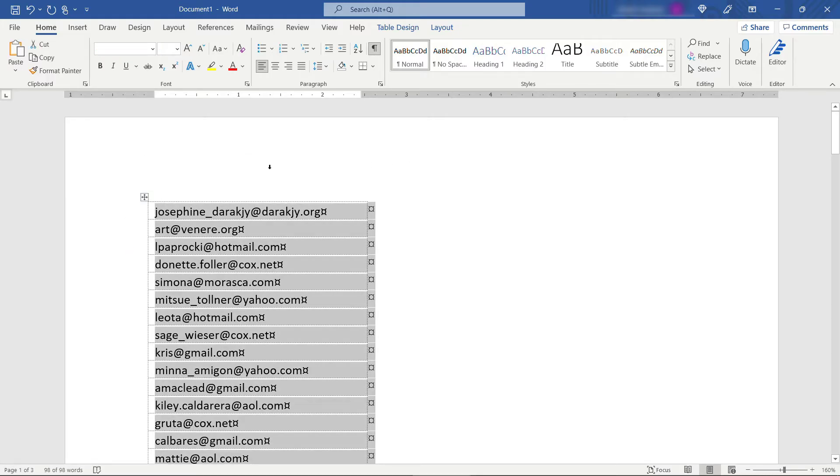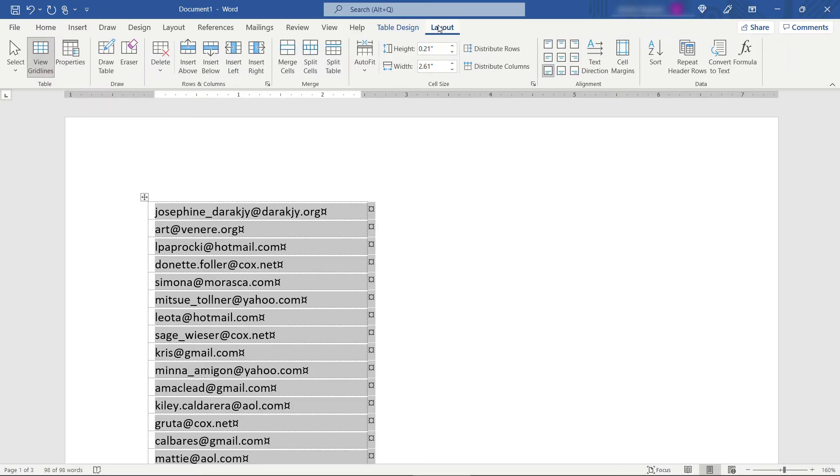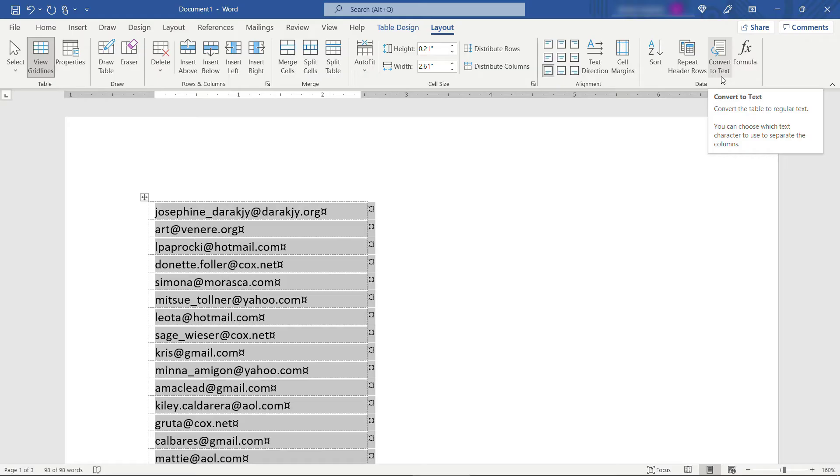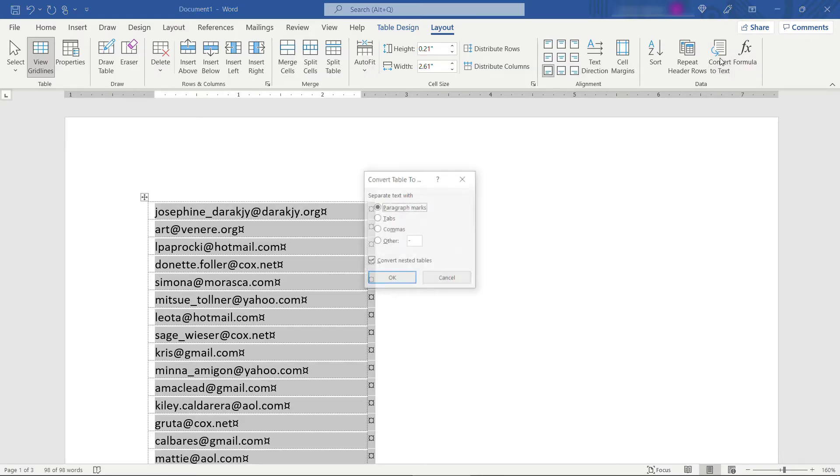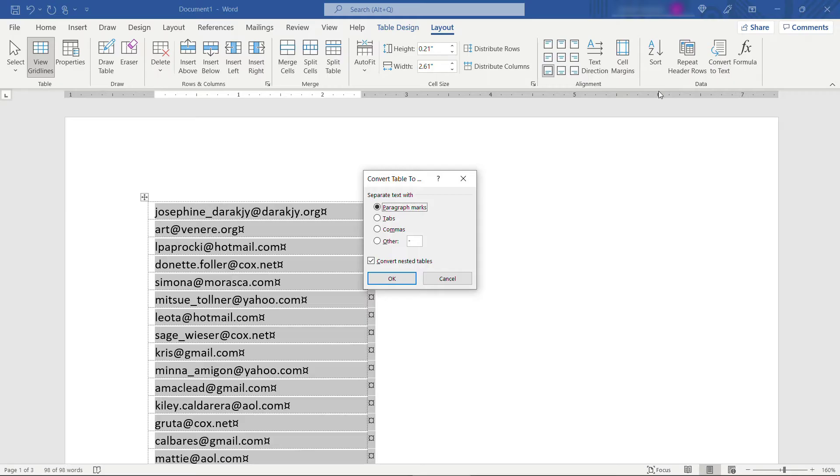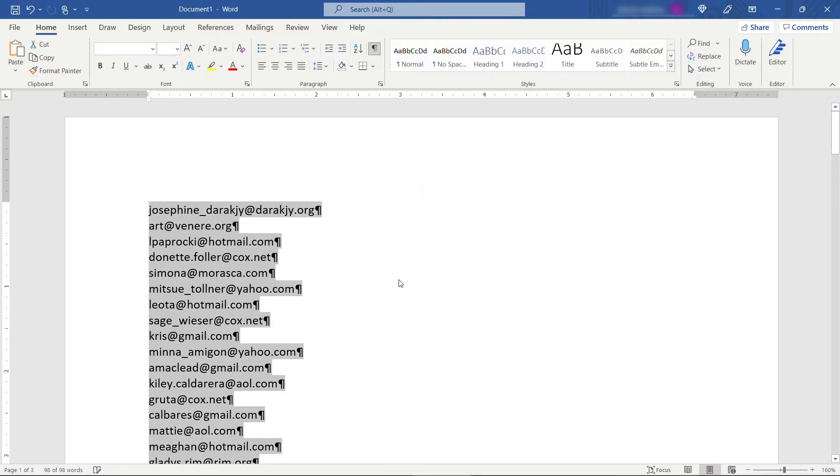Then you want to come up here to Layout and over here in the far right convert to text. So it's basically saying take this table and convert it to regular text. Get rid of all the lines, the rows, the columns and all of that. This one we'll want to separate the paragraph marks. Click OK. And now we just have regular text.